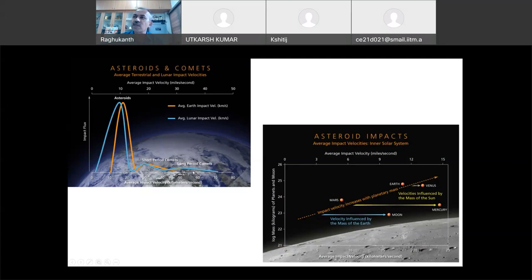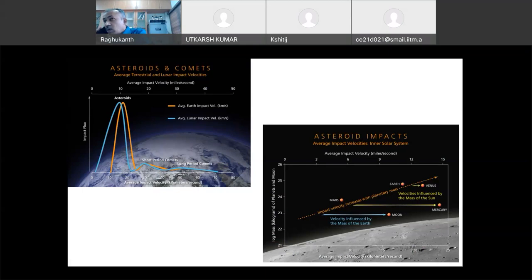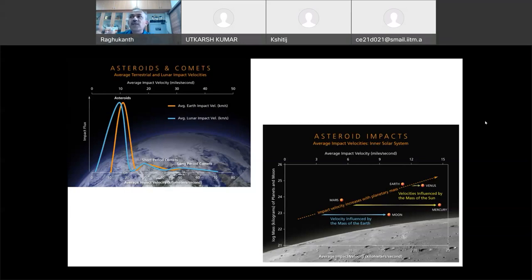If it is comets and other things, the impact velocities are extremely high. Velocity depends on the gravity of the planet, and these things have been estimated — how much the velocities will be on other planets. The velocities will be extremely different depending on the planet.